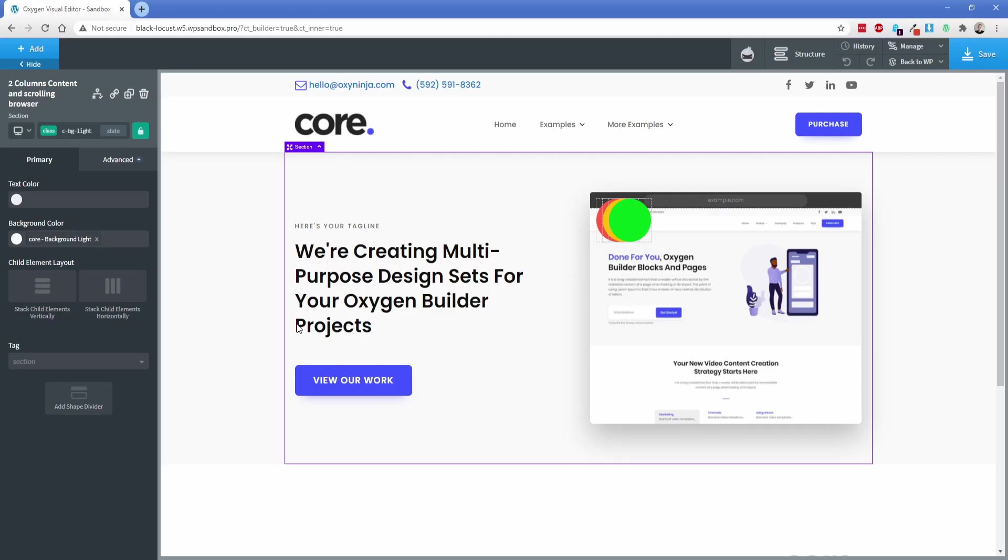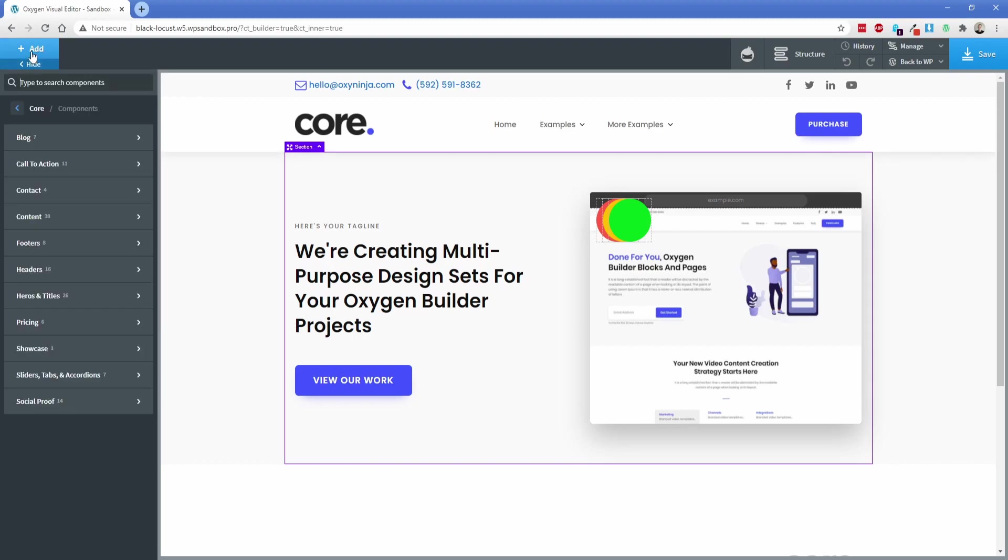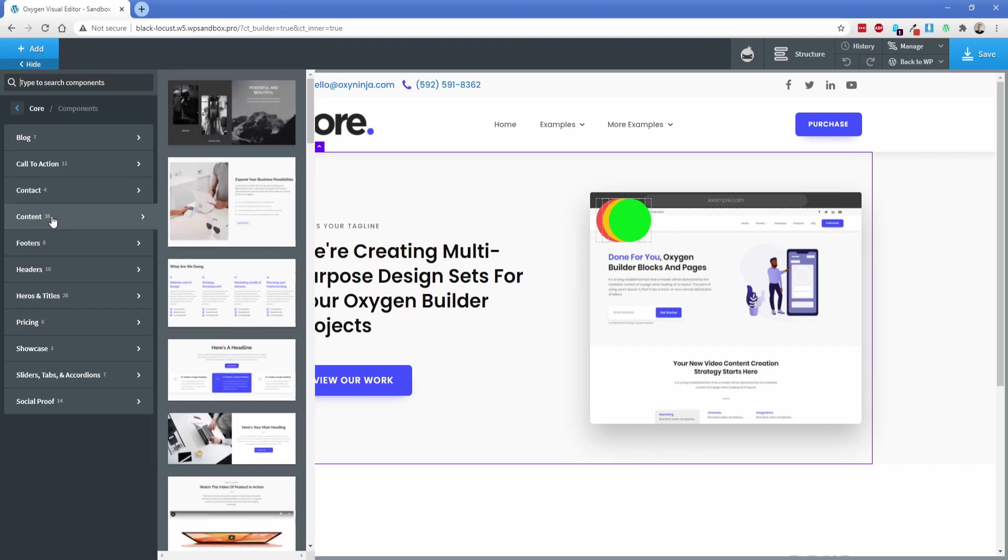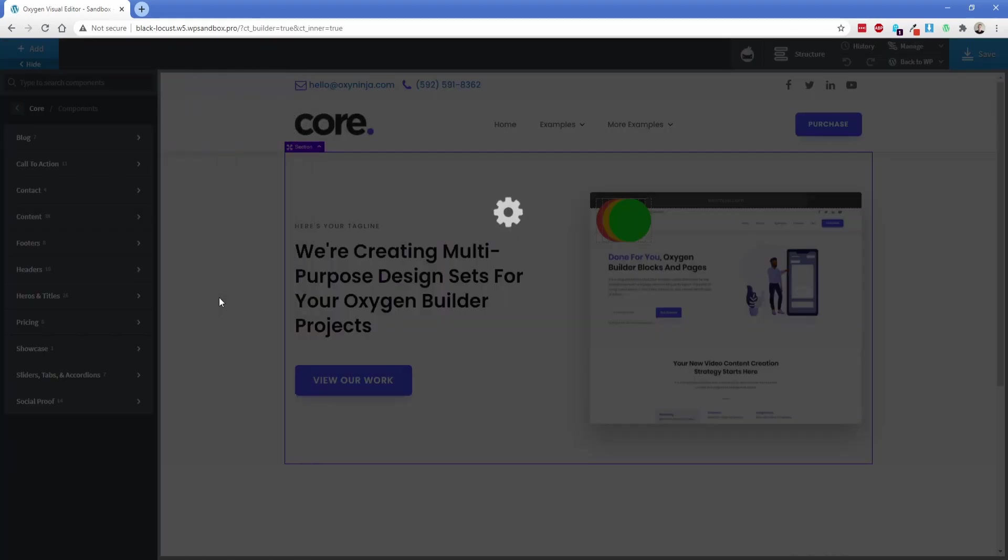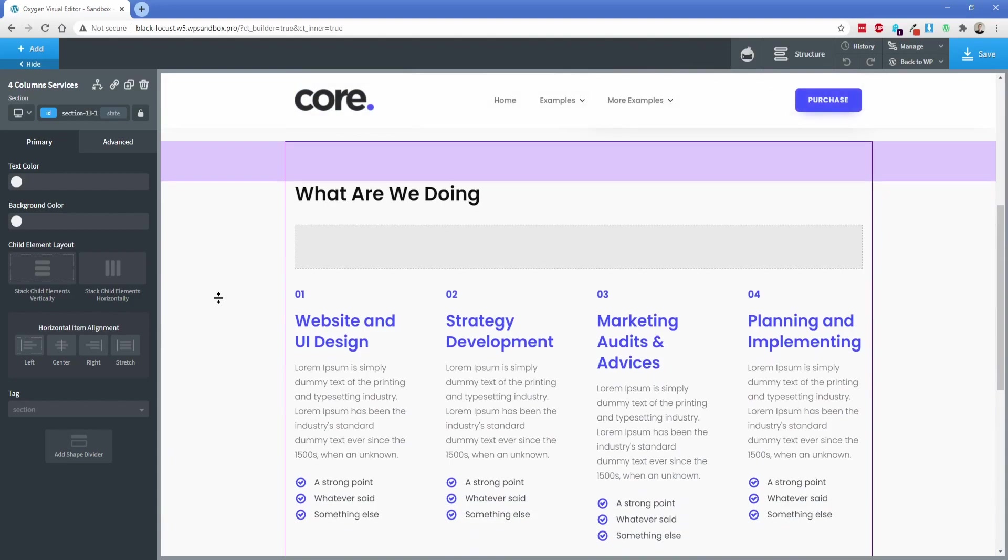That looks good. That's like an agency or maybe a software vendor's call to action at the top of the homepage. Now let's go find something else. Let's go to the content section here and let's choose this four wide column services element. You can see there's a ton of different options here, but I wanted to show you what some of this stuff looks like right out of the box.